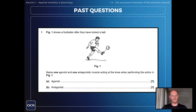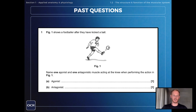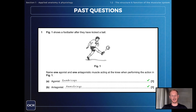The next question: figure one shows a footballer after they've kicked a ball. Name one agonist and one antagonist muscle acting at the knee when performing the action in figure one. The agonist in extending the knee joint is the quadriceps, and the antagonist — which relaxes to allow that extension at the knee to occur — is the hamstrings.